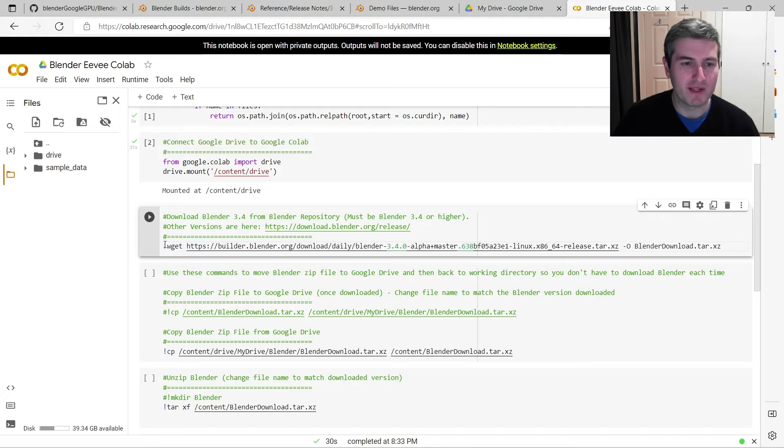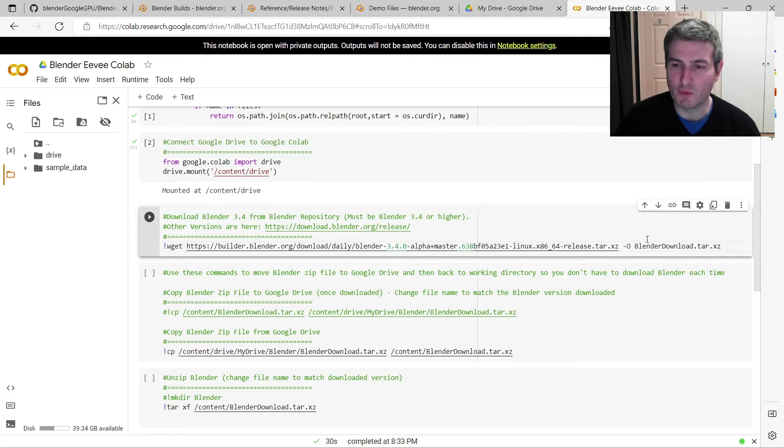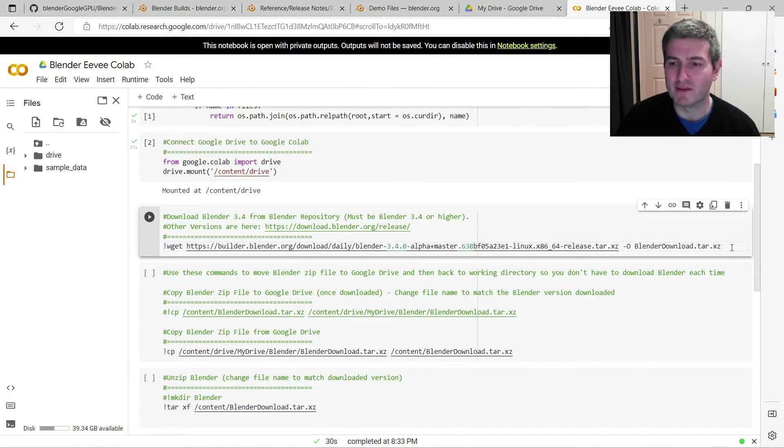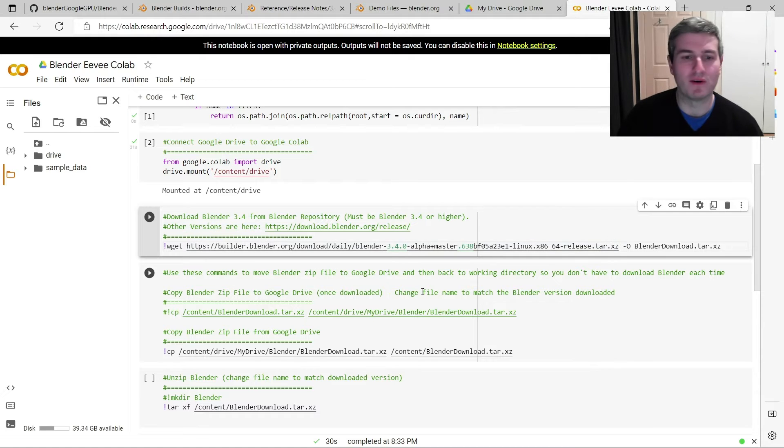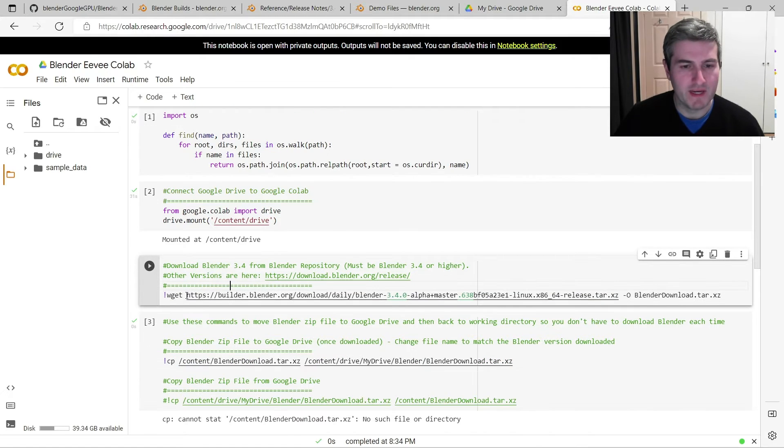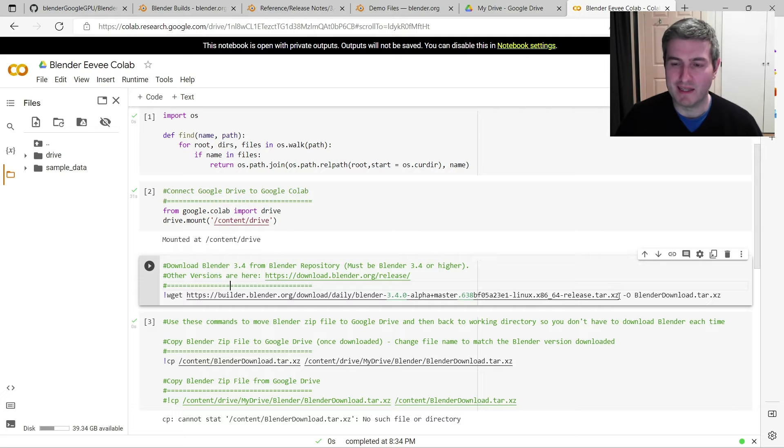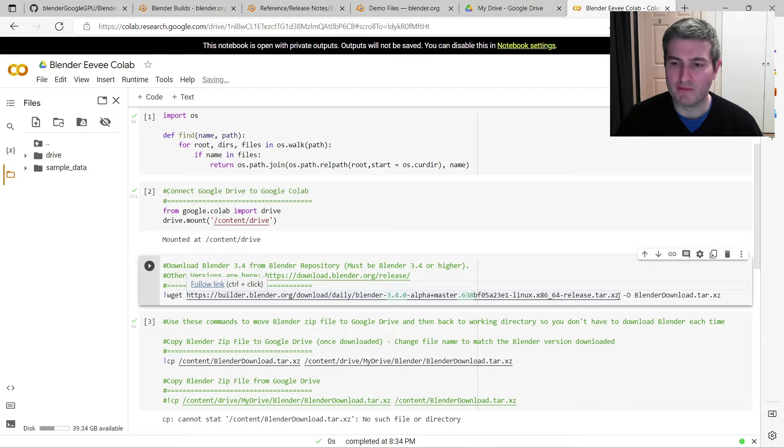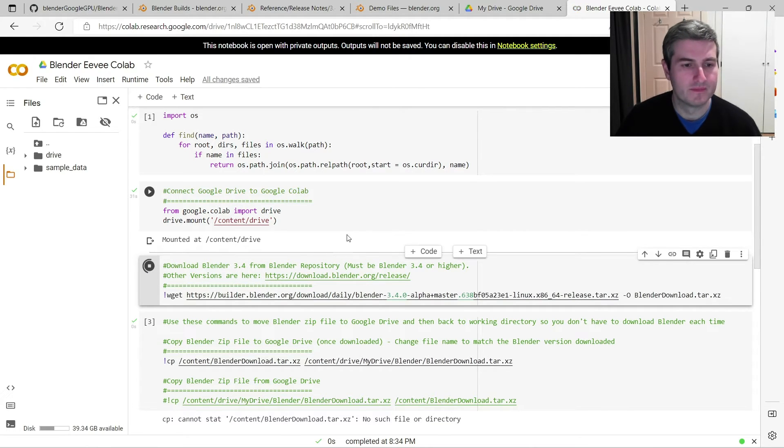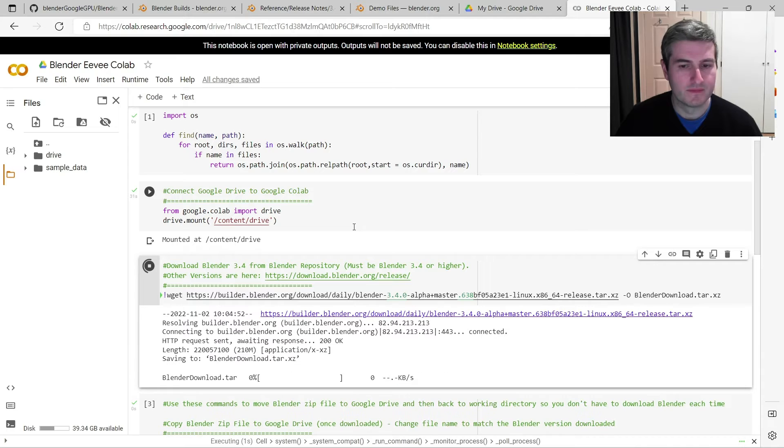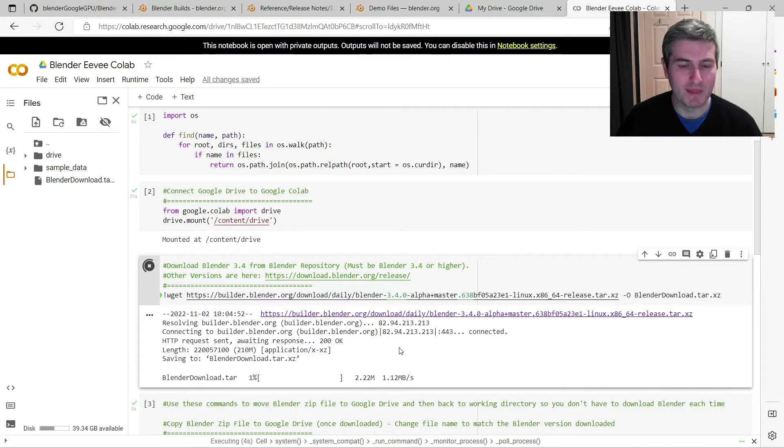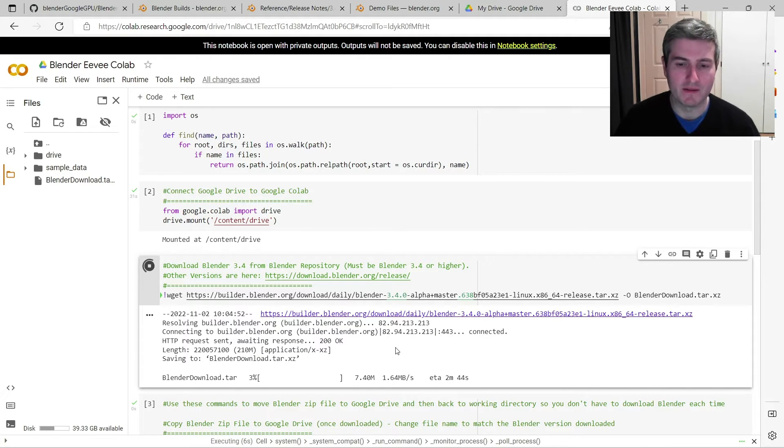And I've modified the code slightly so that when it downloads the version of Blender, it will rename it BlenderDownload.tar.xz, so that just simplifies the whole thing a little bit. So now that I've pasted that link to Blender version 3.4, you can just run that, and you can see it'll start downloading Blender to your Google Colab account.